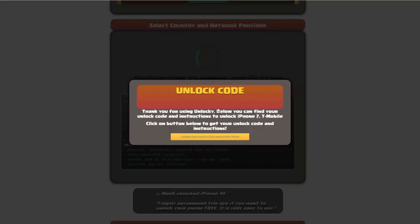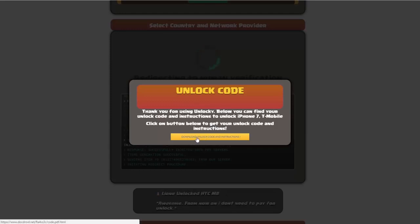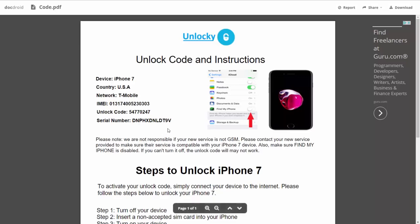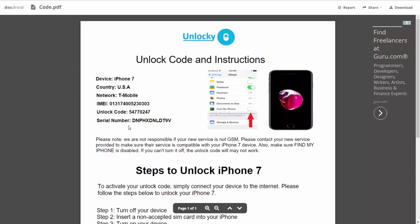Okay, so once that's completed you're going to get a message here, and you'll see down here there's a button that you can click on that says download unlock code and instructions. If we click on this button, you're going to be taken to a PDF document which is going to contain all the information that you need. It gives you the type of device that you're using, the country, the network provider, your IMEI number, your unlock code, and your serial number.